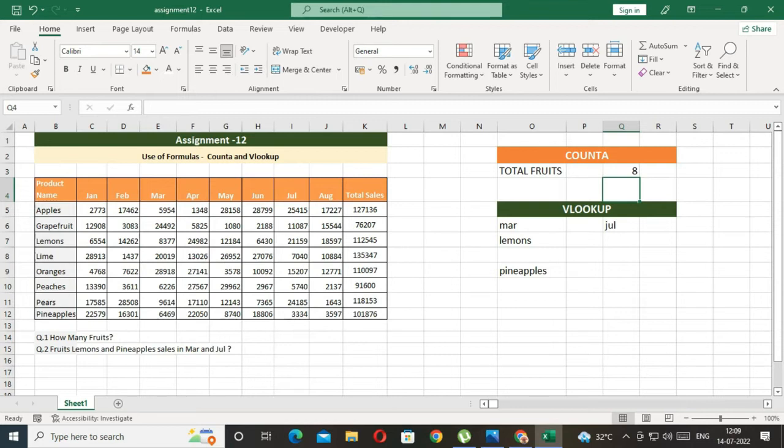In total, we have eight fruits. Clear that? Let's start with next question. Let's start with fruits, lemon and pineapple sales in March and July.